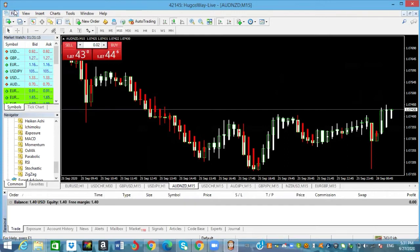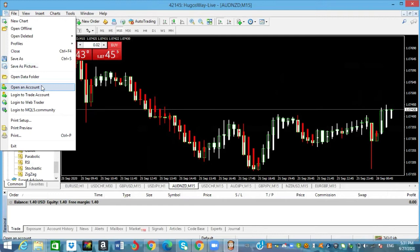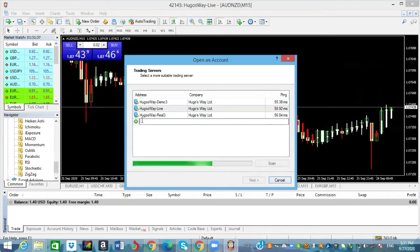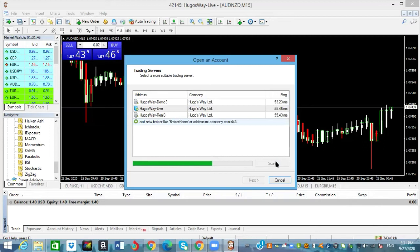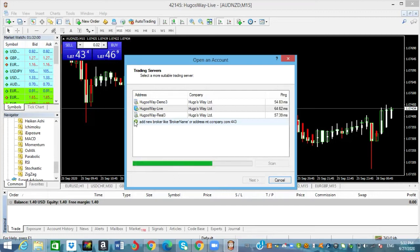Let me show you how you can add another broker to MT4 without downloading a different MT4 for each broker. Go to Open Account, click Add a New Account, and type in the broker you want to add. Let's say KOT4X - type that in and click Scan and let it scan for that. Once it's finished scanning you'll see the name of the broker.